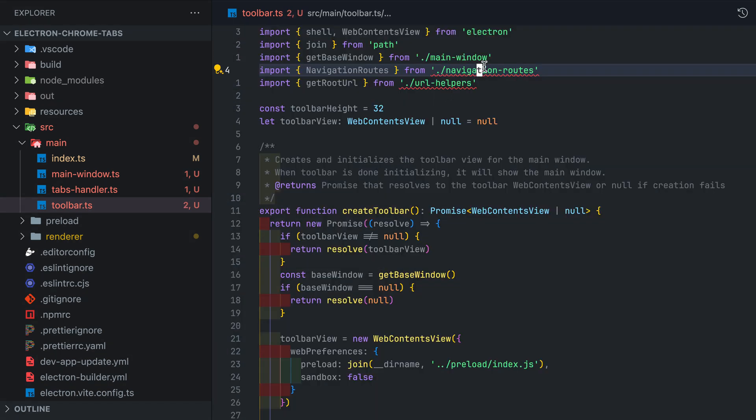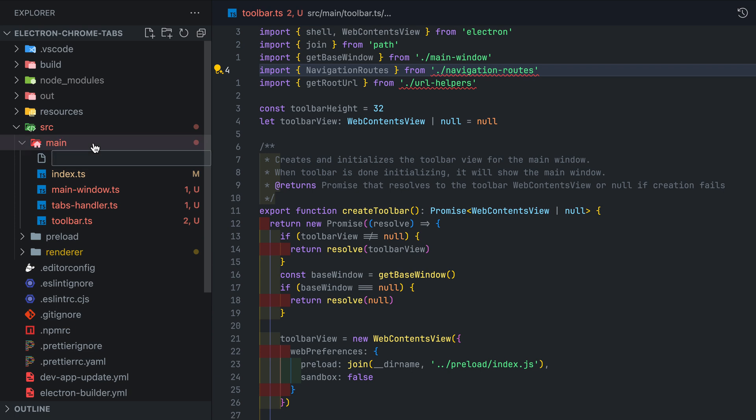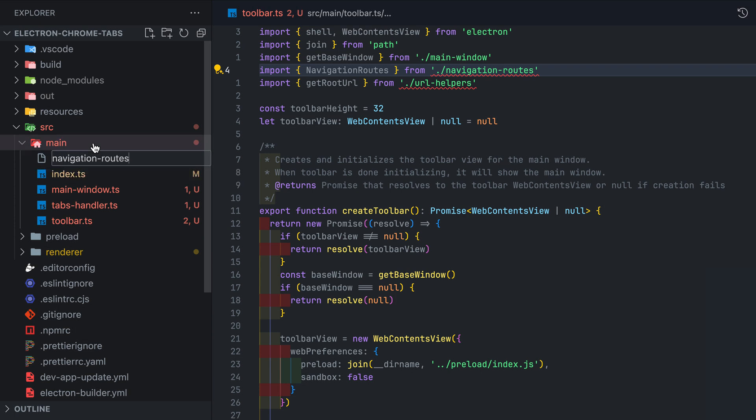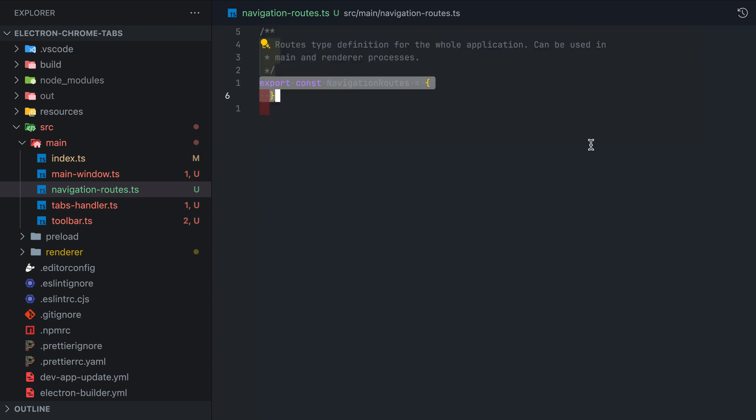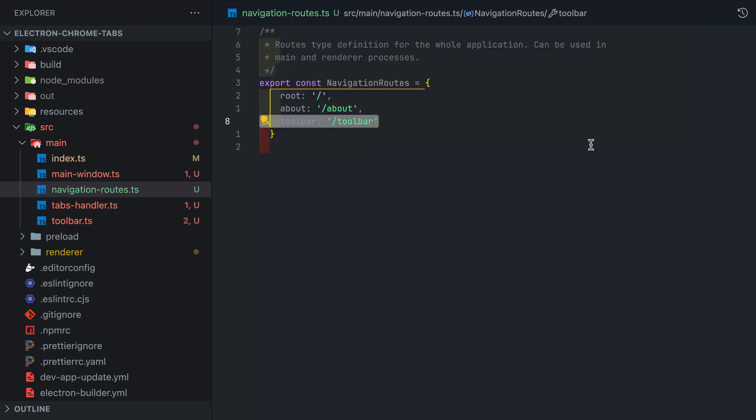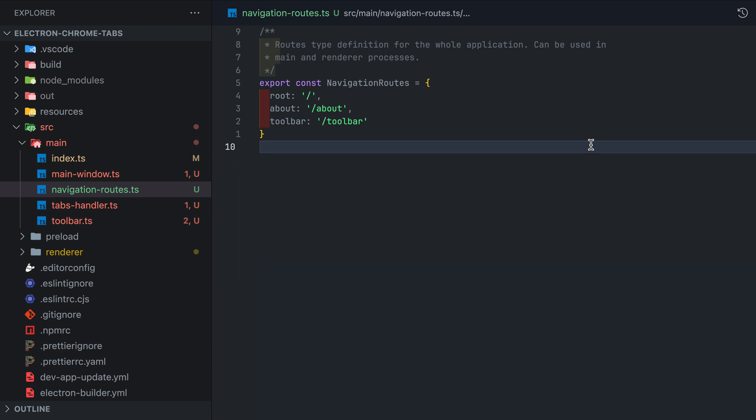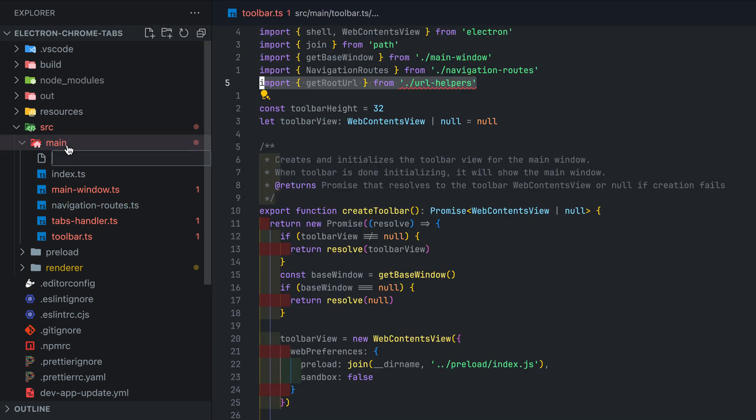You may have noticed that at the top we have navigation routes imported. Let's go ahead and create that now. This is only used within the main process. I just wanted a central place in main where I can enter all the possible routes of the application rather than using string literals.